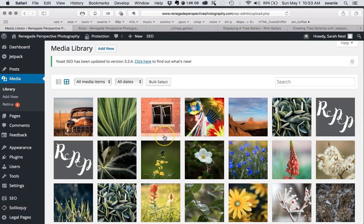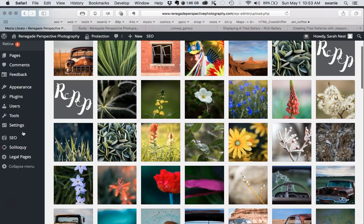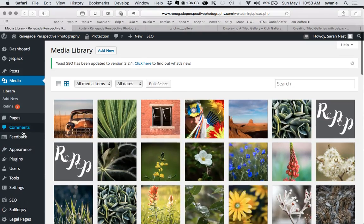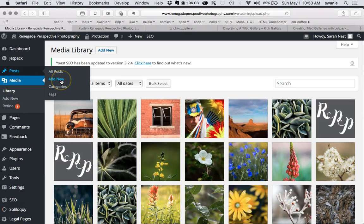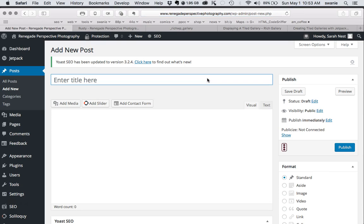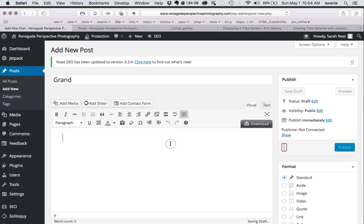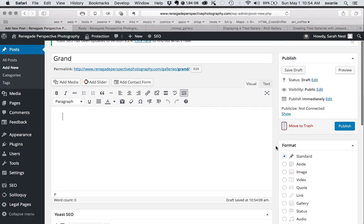Let's go ahead and create a gallery. The way this particular theme works is we have to create a new post. I'll just call this one "Grand." Then there's another setting you have to do here - you have to change the format to Gallery.